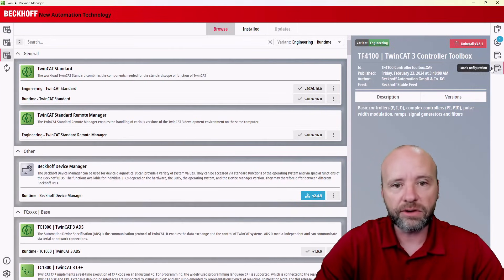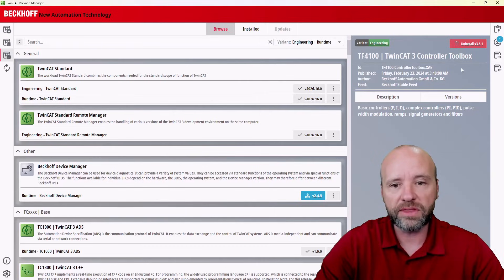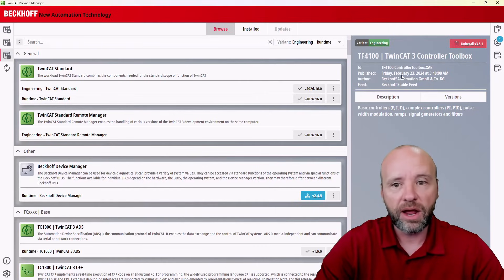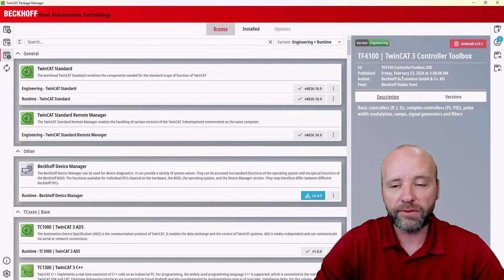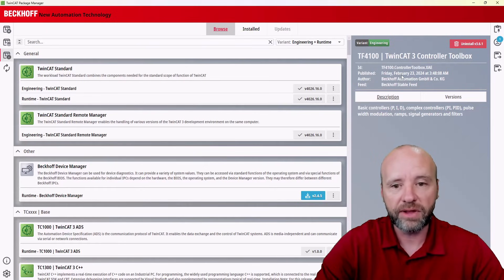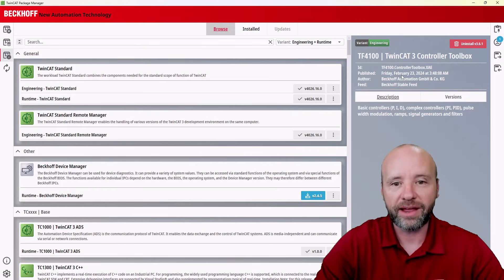A lot of good new tools with the TwinCat package manager. I hope you find it useful. Please let me know if you have further questions. Contact your local Beckhoff representative and we look forward to hearing from you. Thank you. Bye.